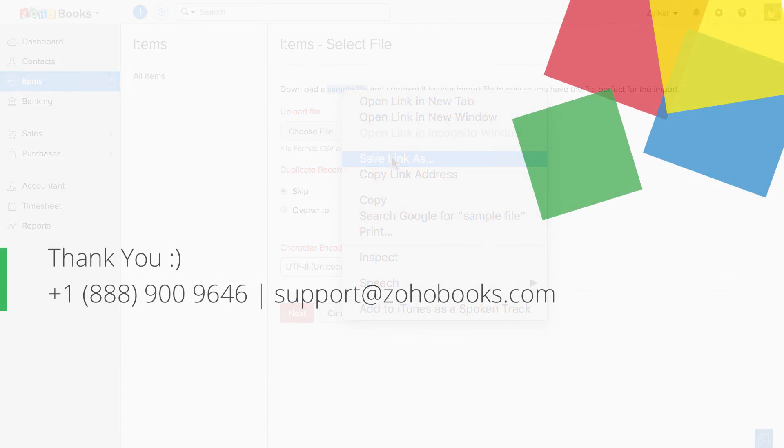Thank you. You can contact us at the provided number or you can send your emails to support@zohobooks.com for any further assistance.